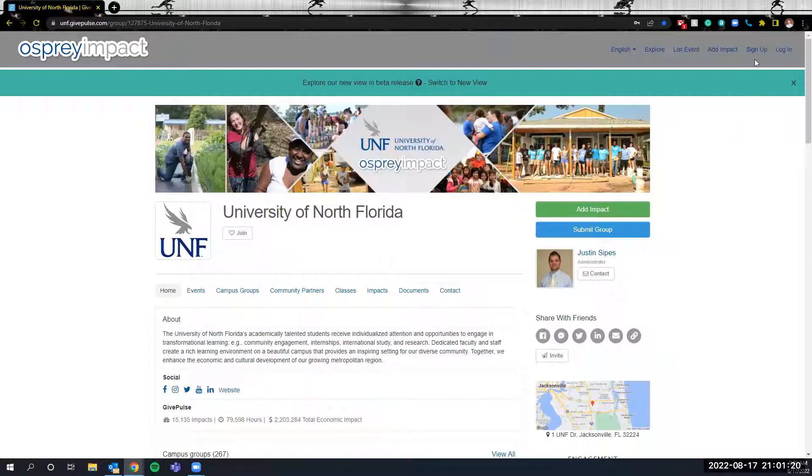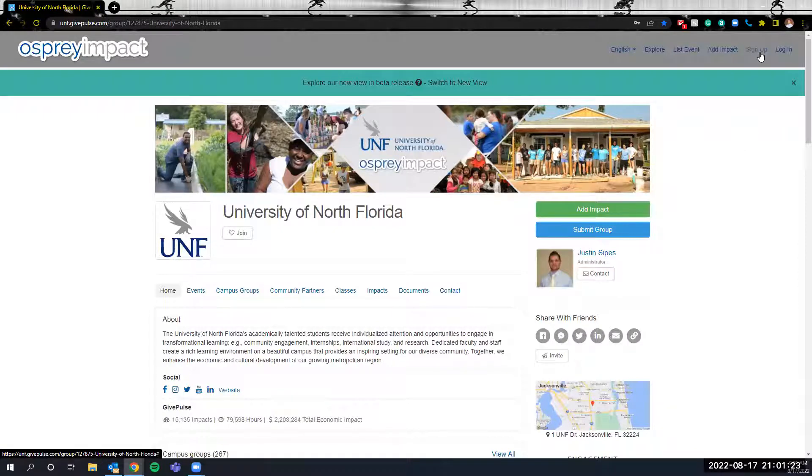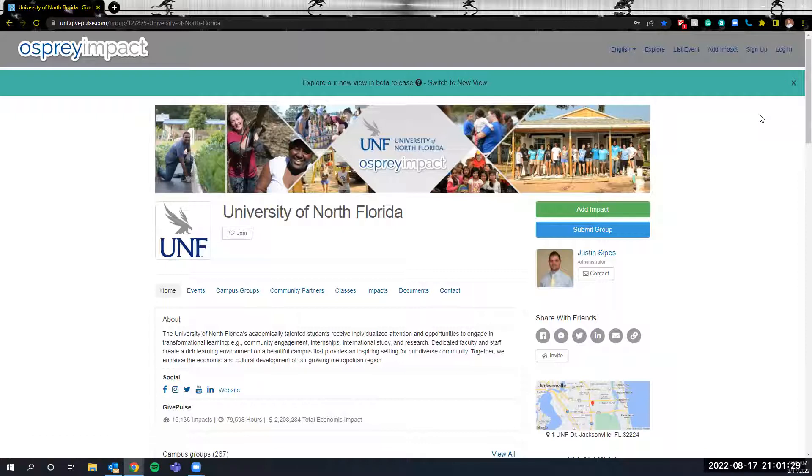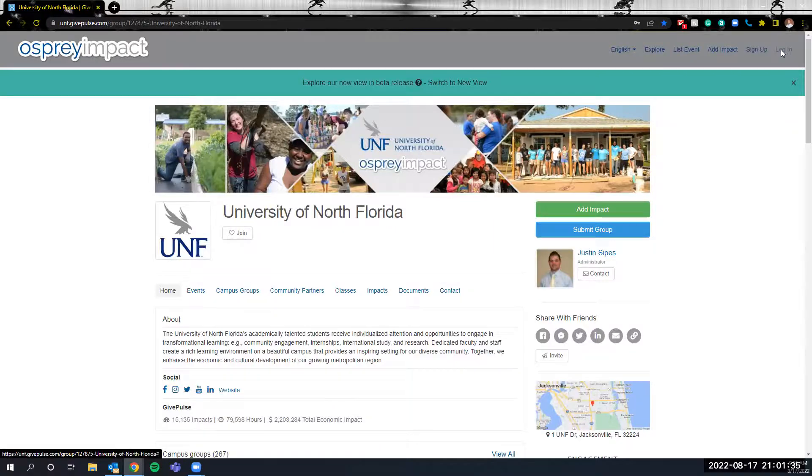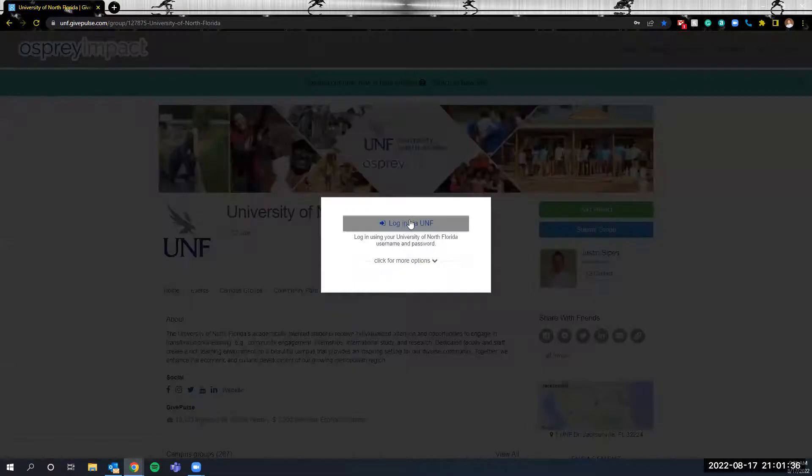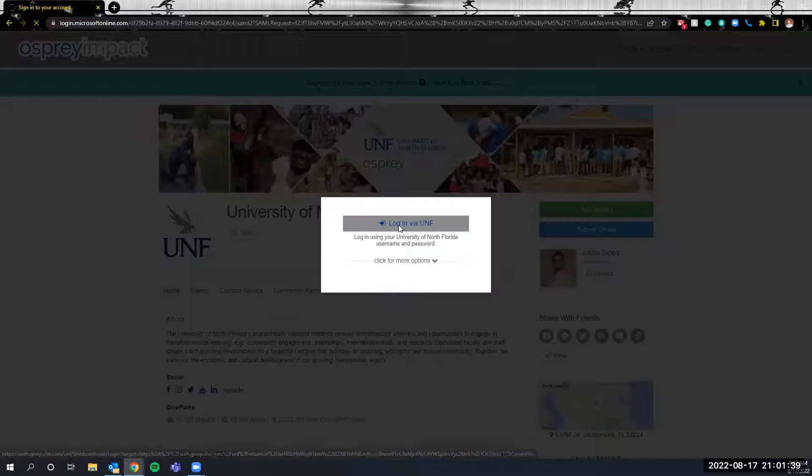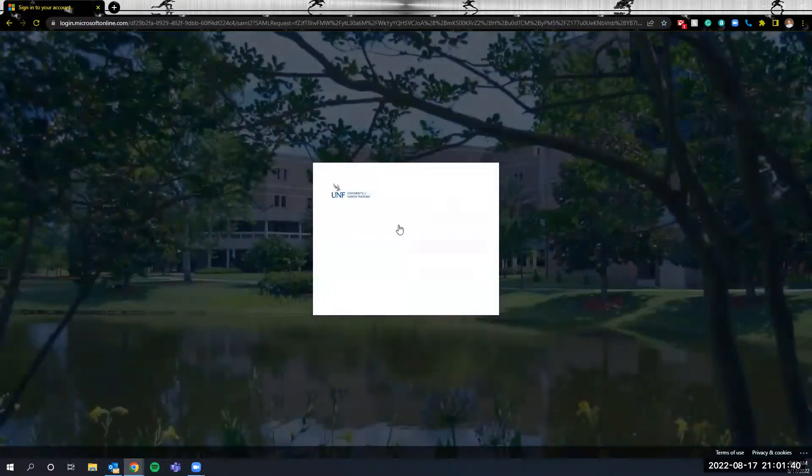If it is your first time logging into the system you'll need to click on sign up. You'll be prompted then to use your UNF credentials in order to log into the system and create your account. If this is your second time you'll click on login where again you'll be prompted to use your UNF credentials to access the system.